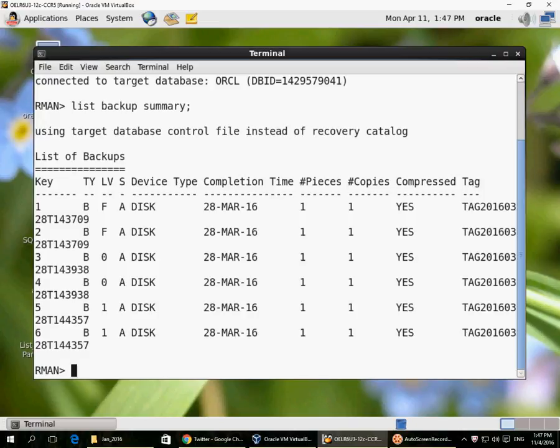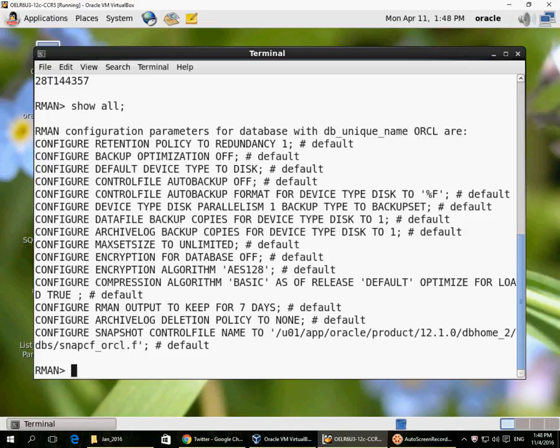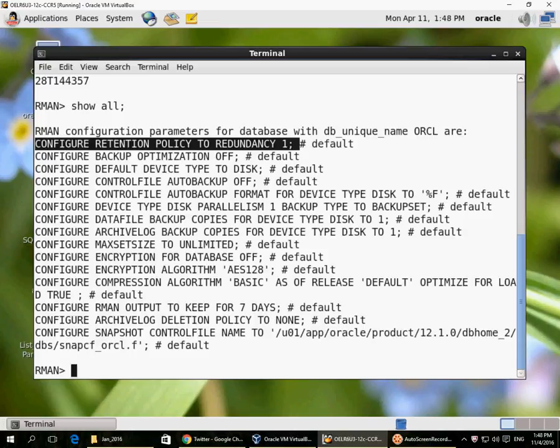The backups were made in compressed format, and every backup by default generates a tag which indicates the timestamp of the backup. The RMAN settings can be displayed with the SHOW ALL command. For example, my retention policy is redundancy 1, and an L0 or full backup older than the last L0 full backup is redundant and obsolete, which can be deleted if space is required.